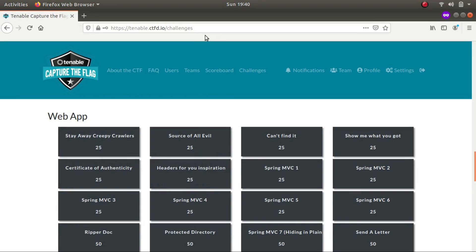Hey what is up everybody, my name is Rahul and in this video we will be solving some of the challenges in the Tenable CTF. Today is the last day of the challenge, so I thought let's do some of the challenges. Let's start with the web app category. So let's begin.